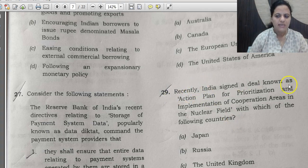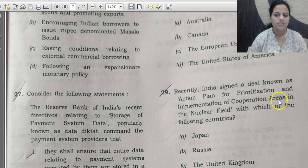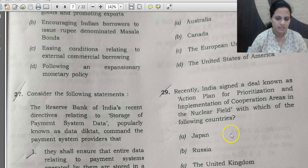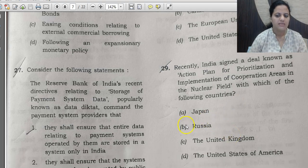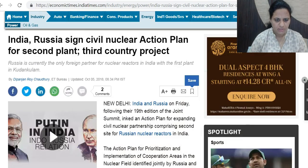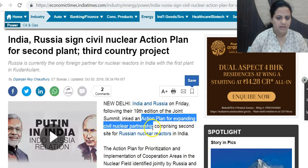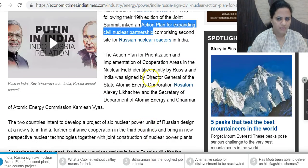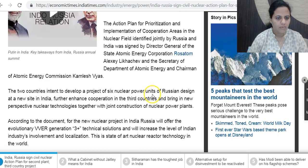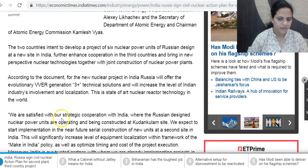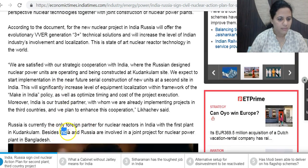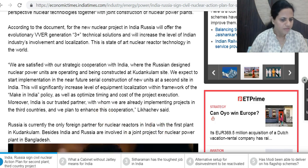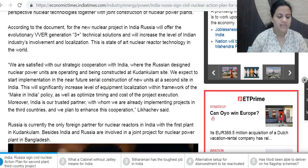Question 29: India recently signed a deal known as an 'action plan for prioritization and implementation for cooperation areas in the nuclear field' with which country? The correct answer is Russia. This was covered in Economic Times in October 2018. Russia and India signed this action plan to increase nuclear reactors in India, including a second site apart from Kudankulam, with six nuclear power projects planned. Russia is currently the only foreign partner for nuclear reactors in India.